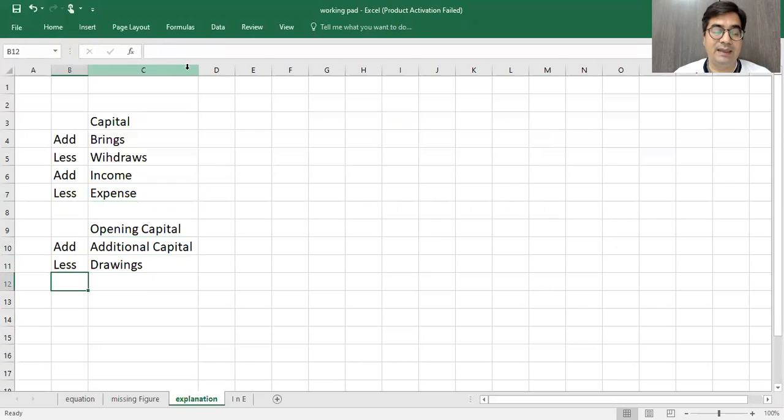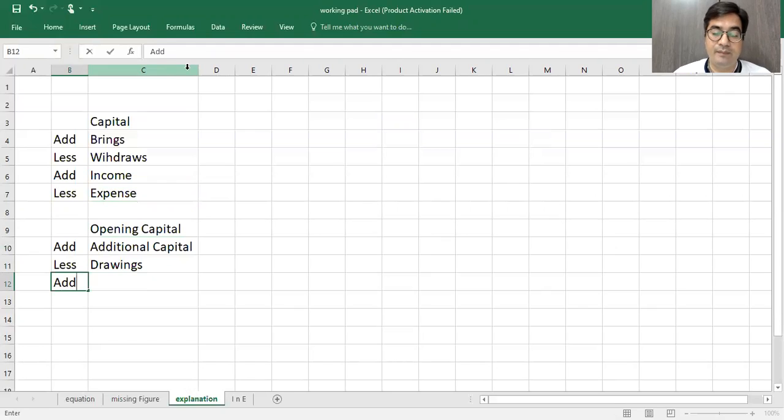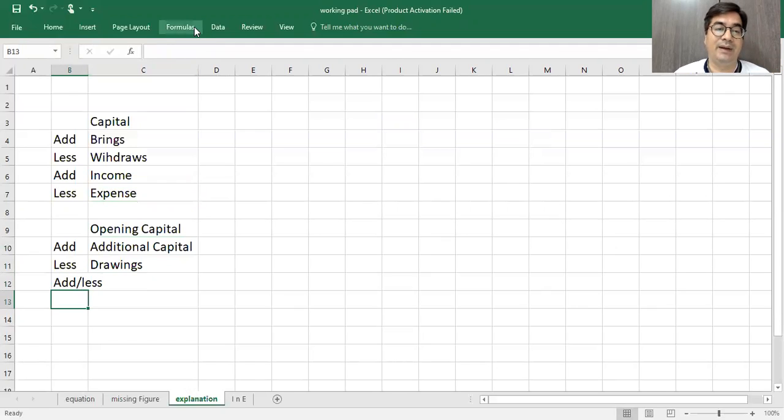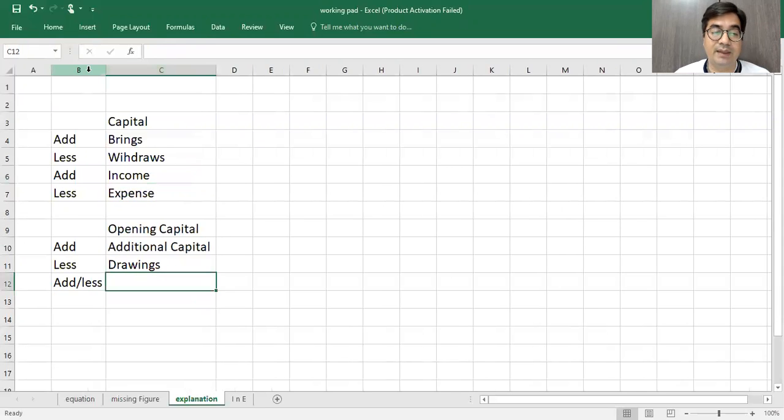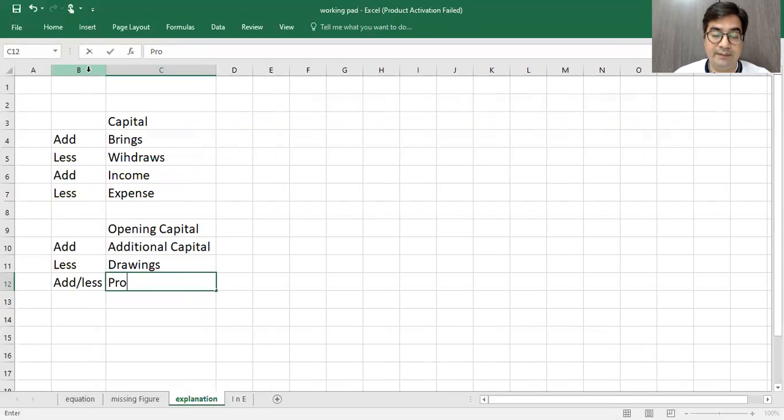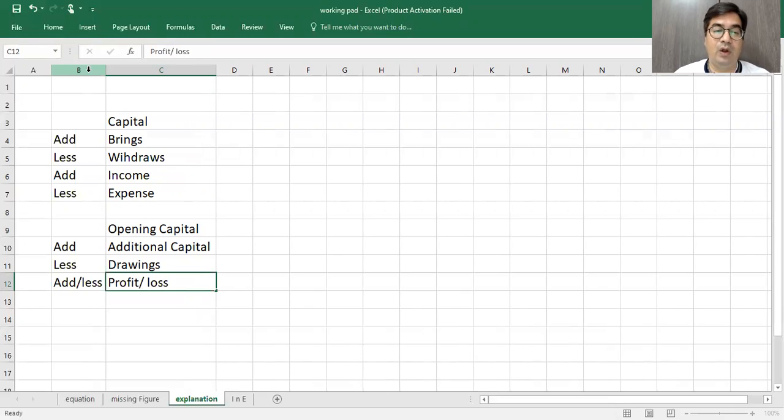So the income and expense, here I will write add or less. Combined with add less. Why is add less combined? I don't know what will happen. Profit and loss.